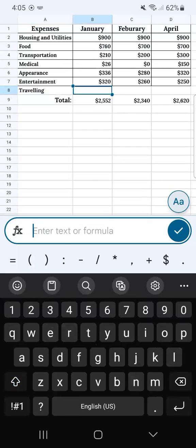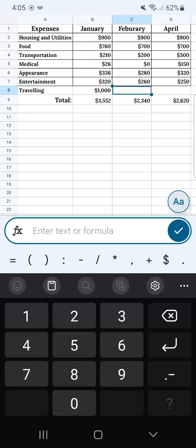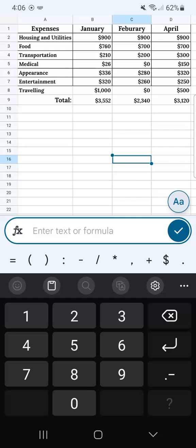Okay, so let's add our expenses for January. Let's say it's a thousand for this one, zero for this one, and maybe 500 for this one. And there you have it. I'm going to format the rest later.